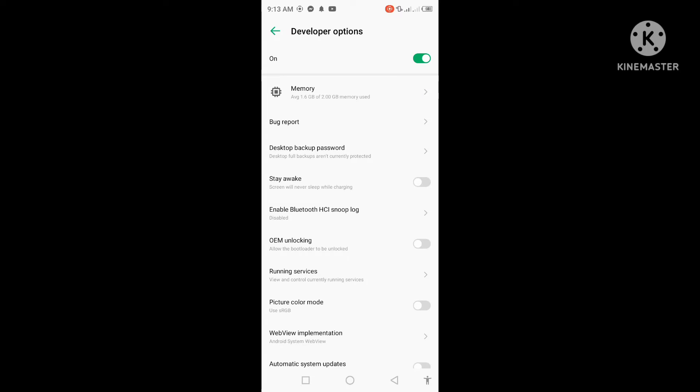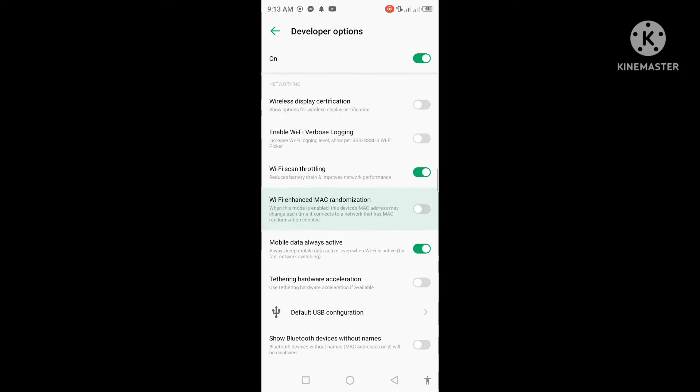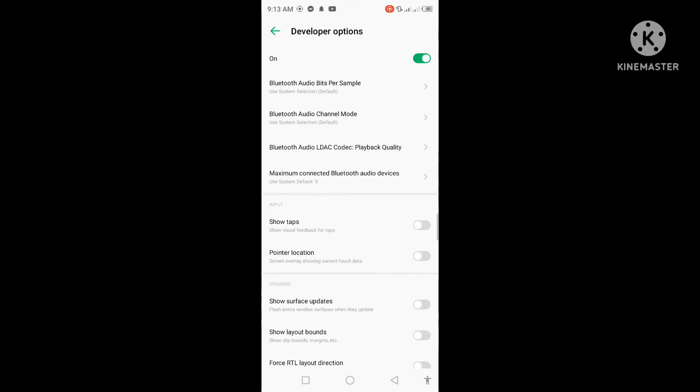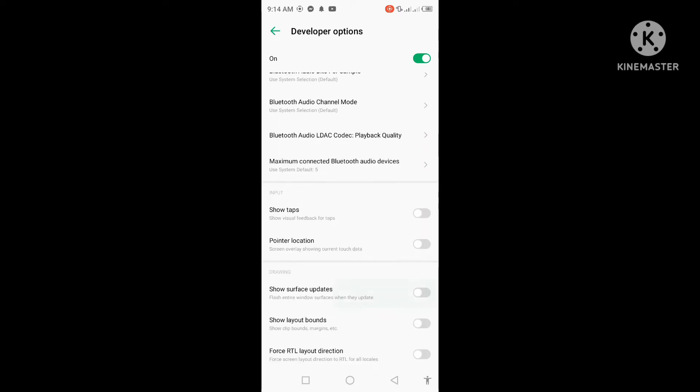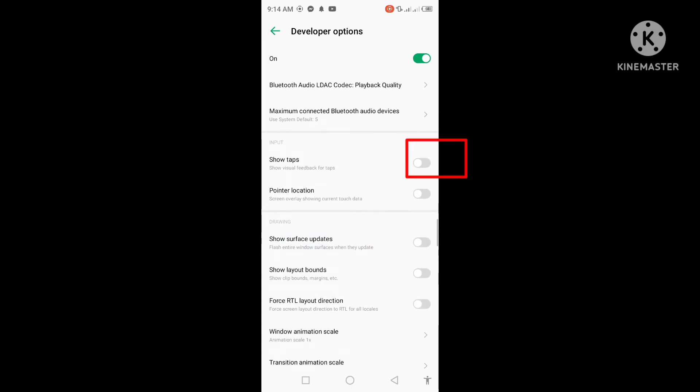Scroll down. Under the input setting, turn on show tap option.